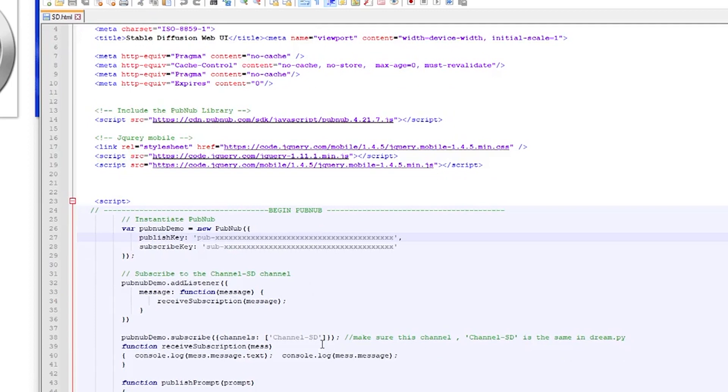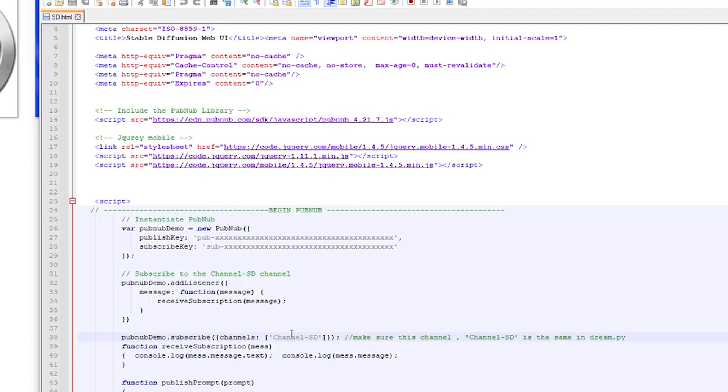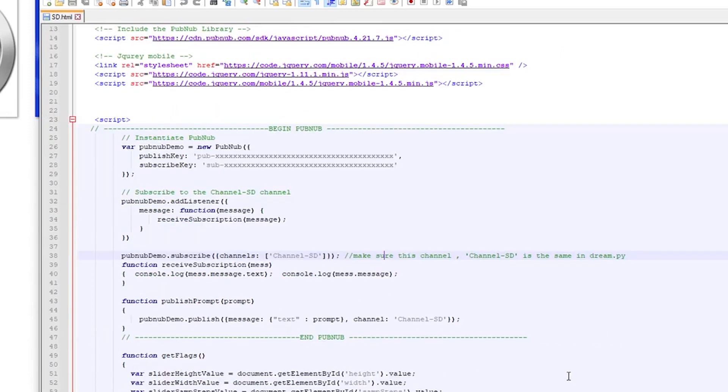So this is where you put the publish and subscribe keys. The other important thing to remember is to make sure that this channel name channel-sd is the same in the python file the dream.py and it should be because I set them up to match so as long as you don't change this you should be fine but just bring your awareness to the fact that these need to be the same in the python file as well as this html file in order for pubnub to work properly.